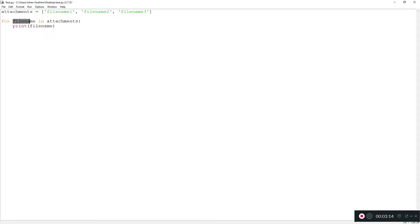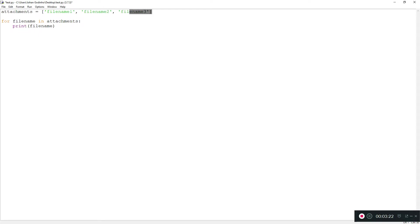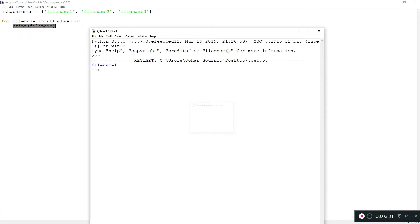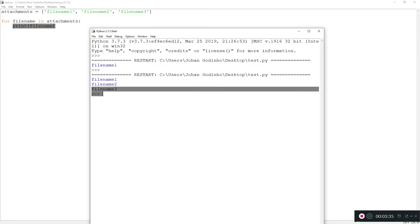In the first iteration, filename is going to be filename1. Second iteration, filename is going to be filename2. Third iteration, filename is going to be filename3, until it reaches the end of the array. For each one of these items, we're printing the filename. So it's going to print the entire array for us one by one: filename1, filename2, filename3.